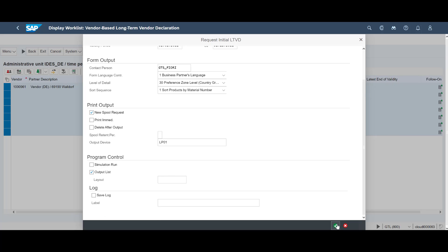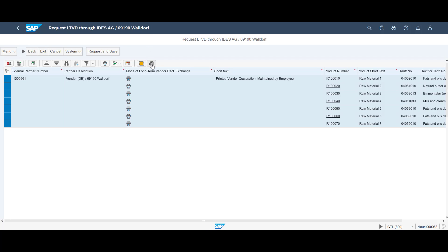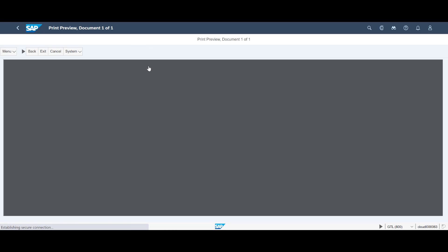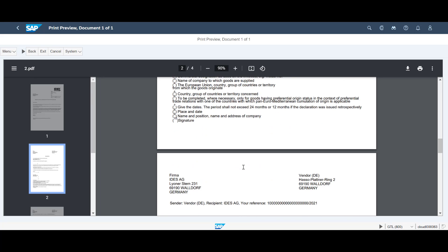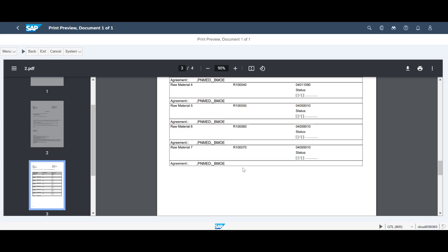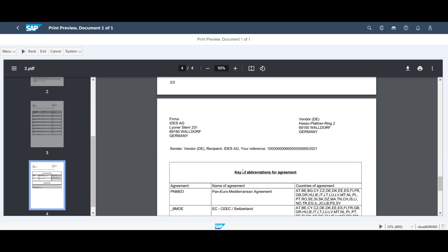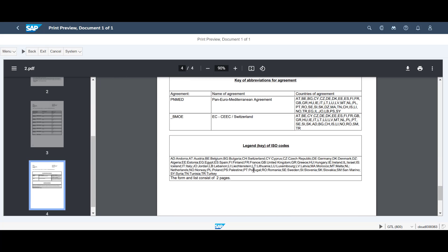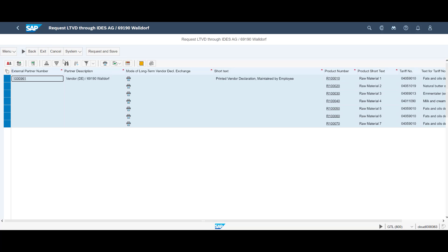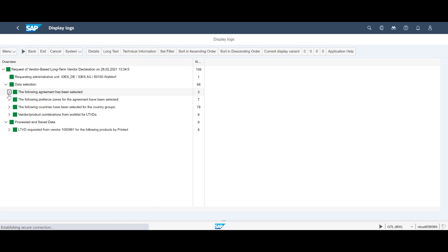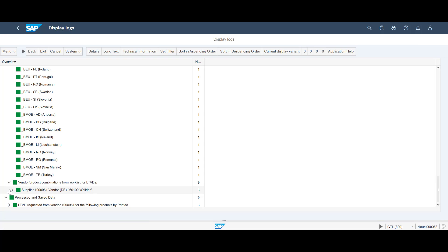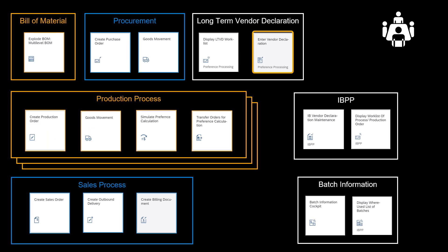We select all and click on follow-on functions. We enter the date interval for which we request the declarations, enter a printout location, and move on by looking at a PDF preview of the requests. We go back, then press Request and Save. The system produces a detailed log with details about the requested vendor declarations. We will, hopefully, receive responses to our requests. These responses could be valid certificates of origin or do-not-qualify letters.